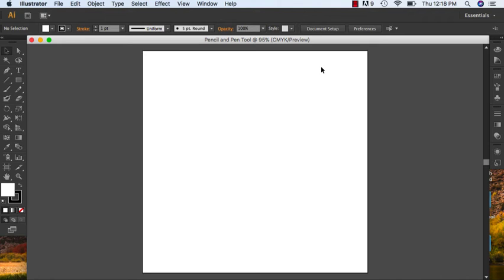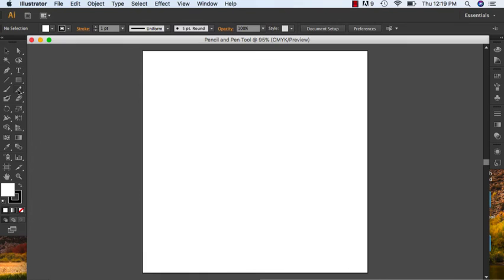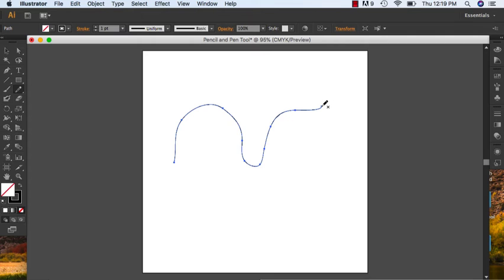In today's lesson we're going to go through how to use the pen tool and the pencil tool in Illustrator. I'll start off with the pencil tool. We're going to make a line — go over to your sidebar, click on the pencil tool, and I'm just going to draw a line freehand. And here is my line.